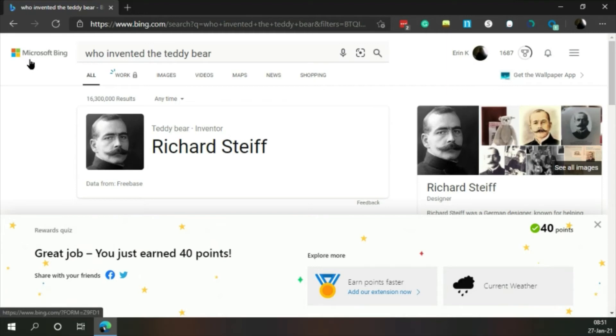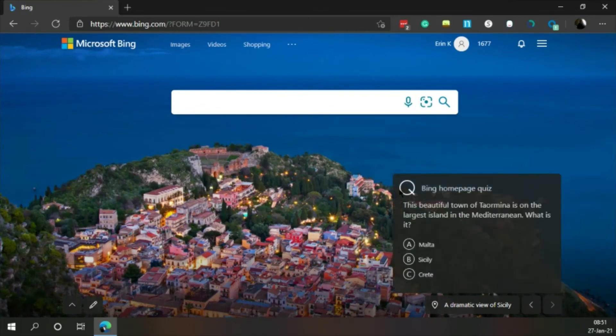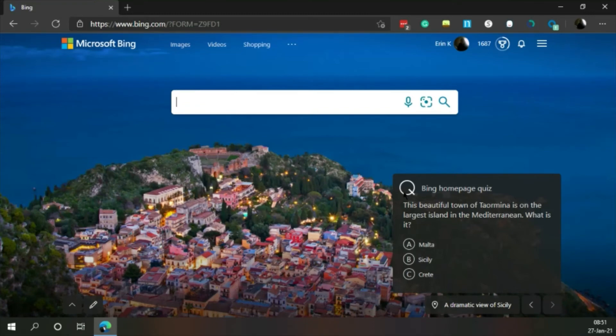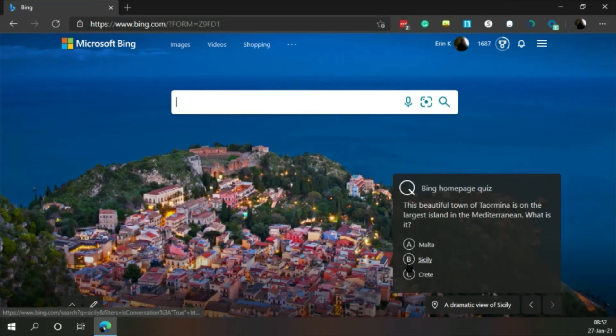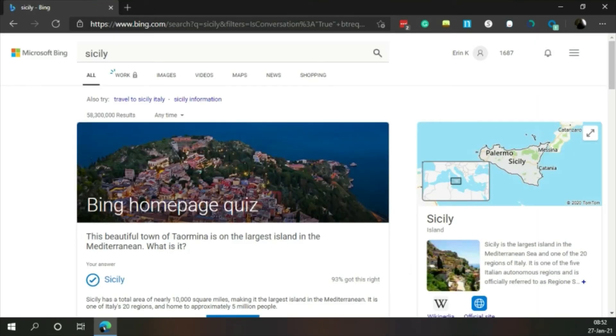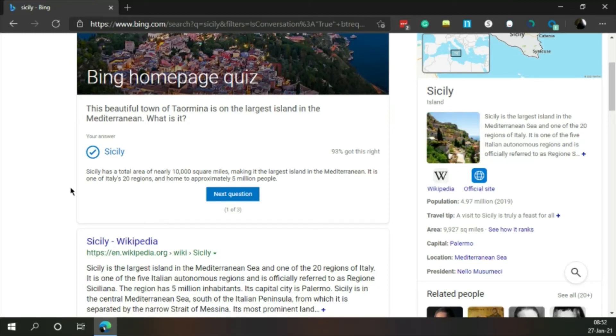Homepage quiz. This beautiful town of Taormina is on the largest island in the Mediterranean. What is it? Sicily. I did not know Sicily's in the Mediterranean. I thought- I'm not good at geography. Sicily has a total area of nearly 10,000 square miles, making it the largest island in the Mediterranean. 93% got this right.